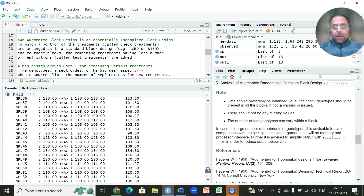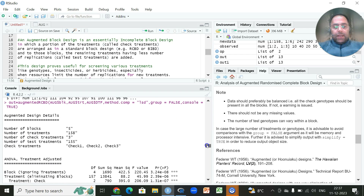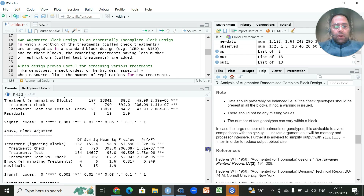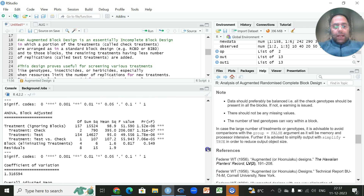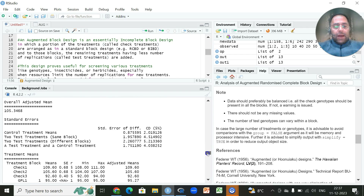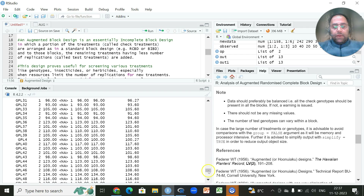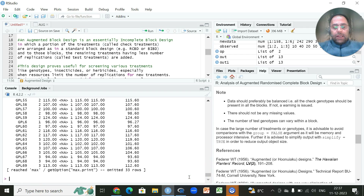The results show five blocks, 158 treatments total — three checks and 155 test treatments. We get an ANOVA for treatment adjustment, an ANOVA for blocks adjusted, p-values, critical differences, and adjusted means. Standard errors are available only for checks since checks are replicated, not for the test treatments.